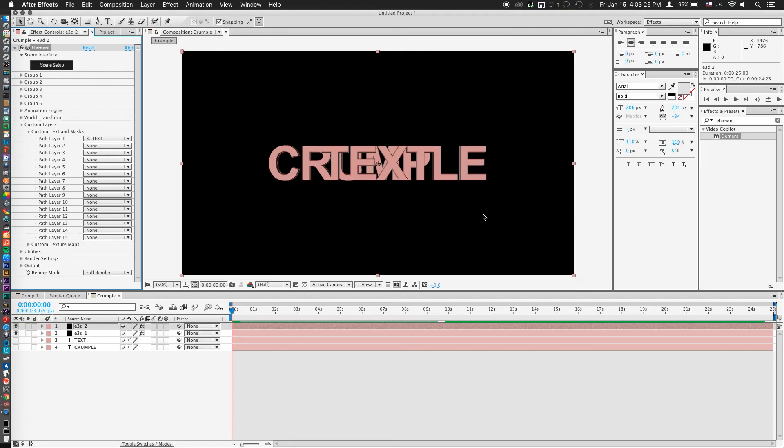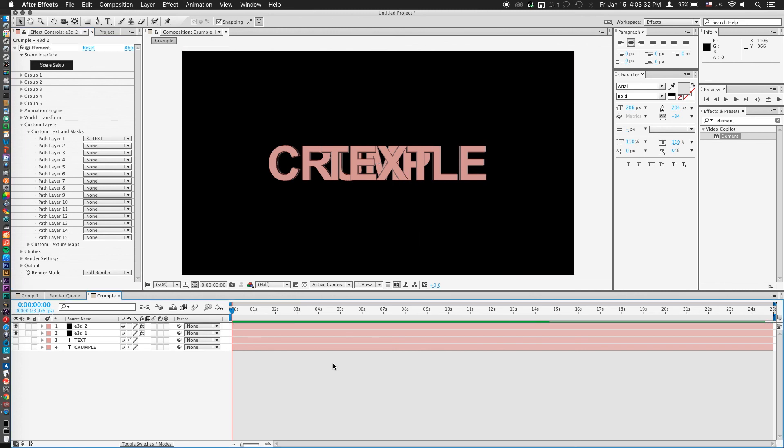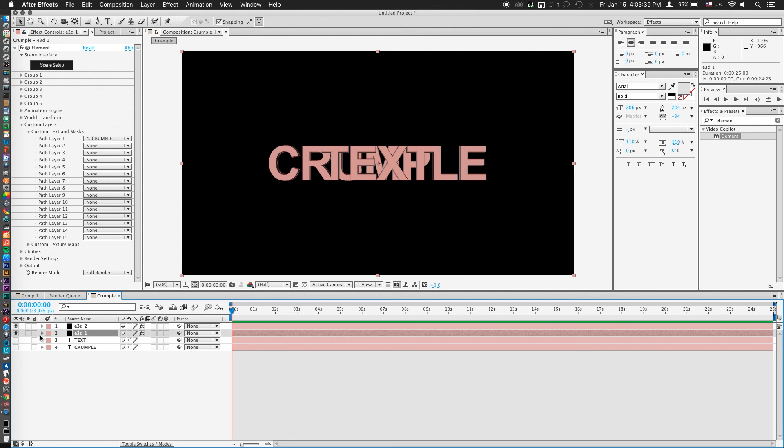So as you can see, they're on top of each other right now. So what we're actually going to do is take our first element layer and solo it by pressing the little circle button right next to the eye. And so now we're only looking at the crumpled layer.